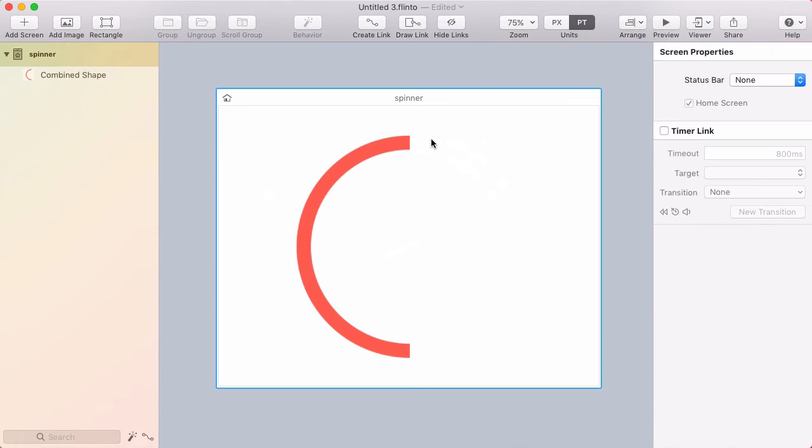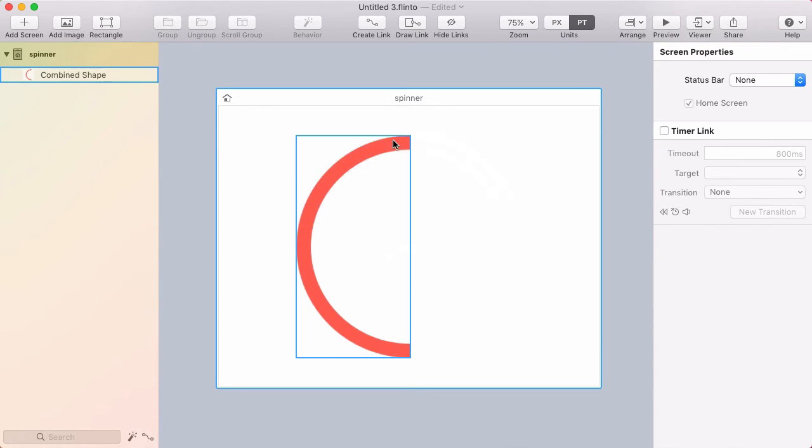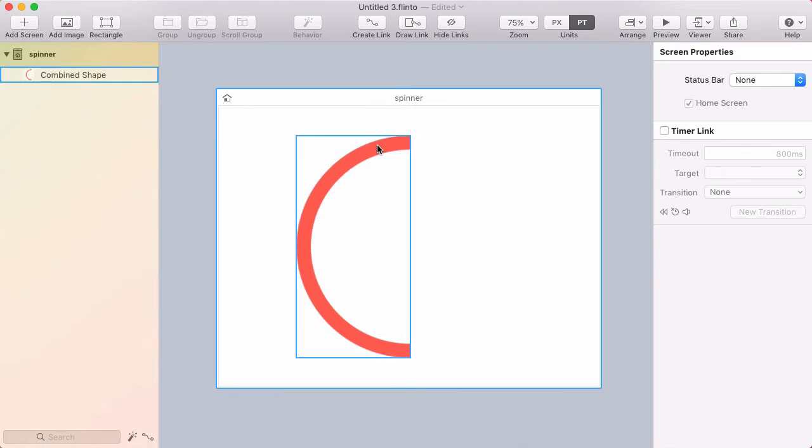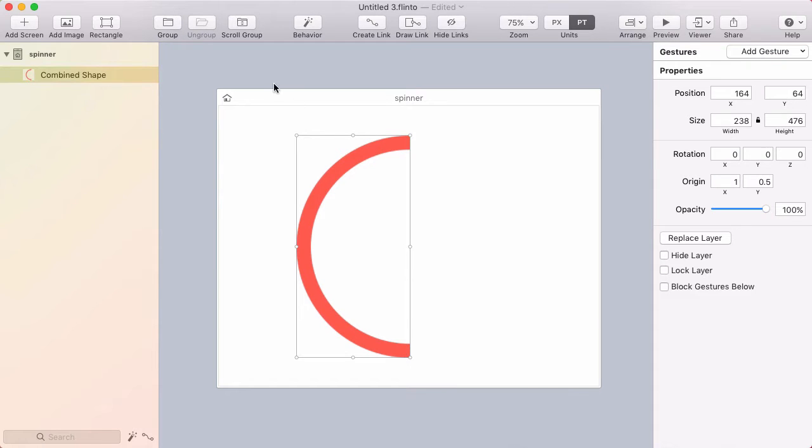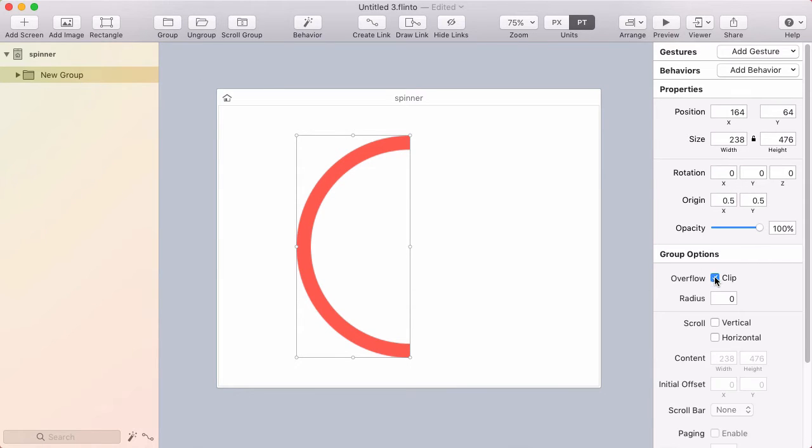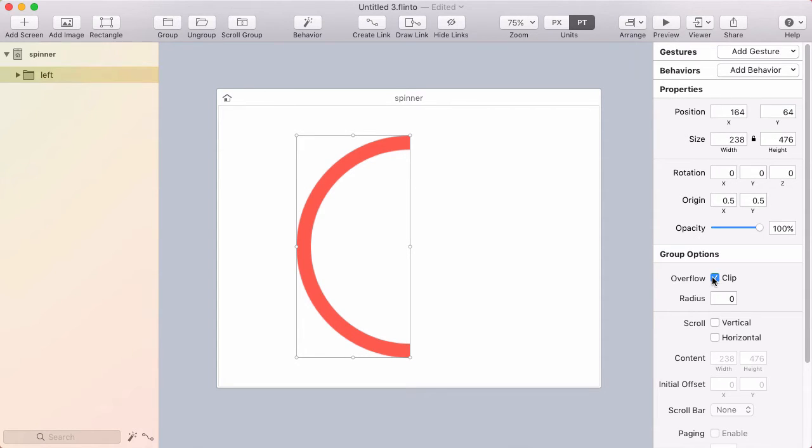And because I want this progress bar to start out of nowhere, I want there to be nothing on the screen and then the progress bar starts to appear. So my idea is to put this in a group and turn on clipping on that group and I'll call this group left. And so I've turned on clip which masks the content.